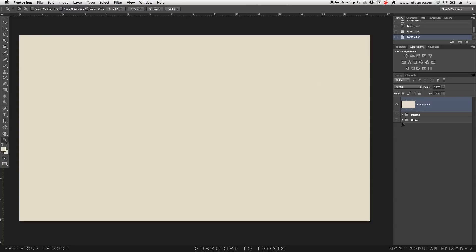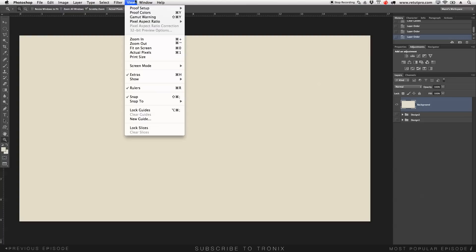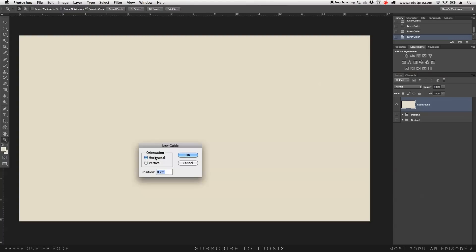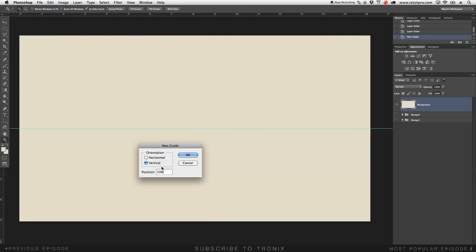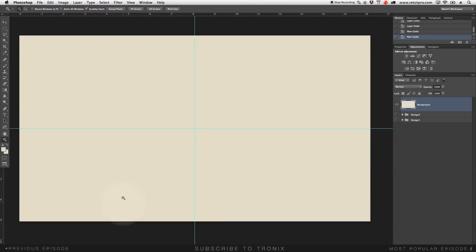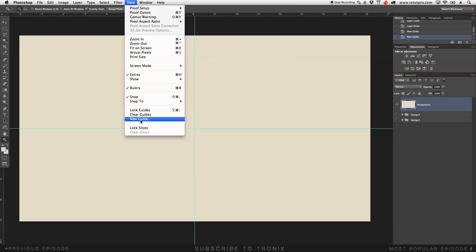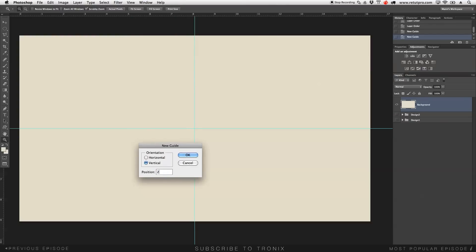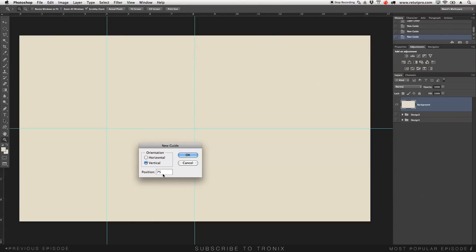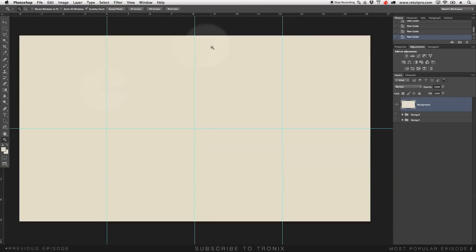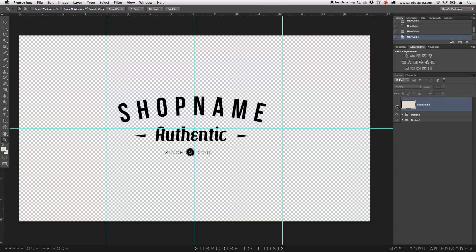Great, so we're on the same page now. First of all, what we need to do is create a few guidelines so we can have everything nice and centered. I'm going to go to View, New Guide. Horizontally, I want to create a 50% guideline. Then View, New Guide, Vertical, 50% OK. We're also going to add guidelines at 25% and 75%, so we've got a few guidelines to create a little curve for our logo — for the top shop name, which will be your brand name.